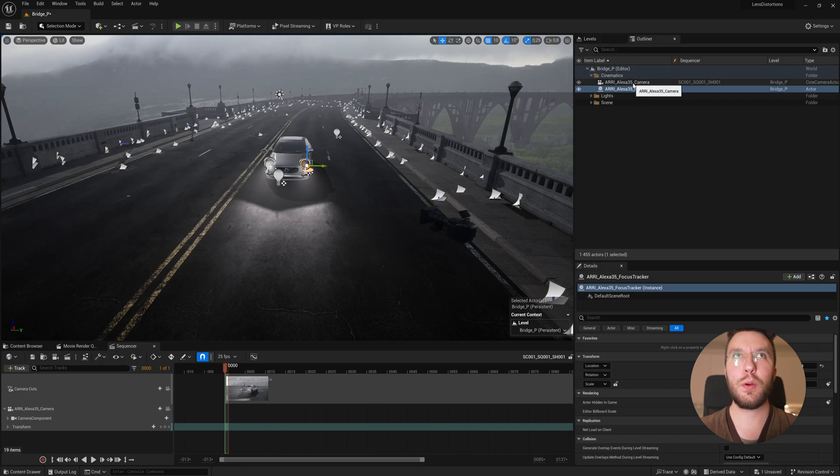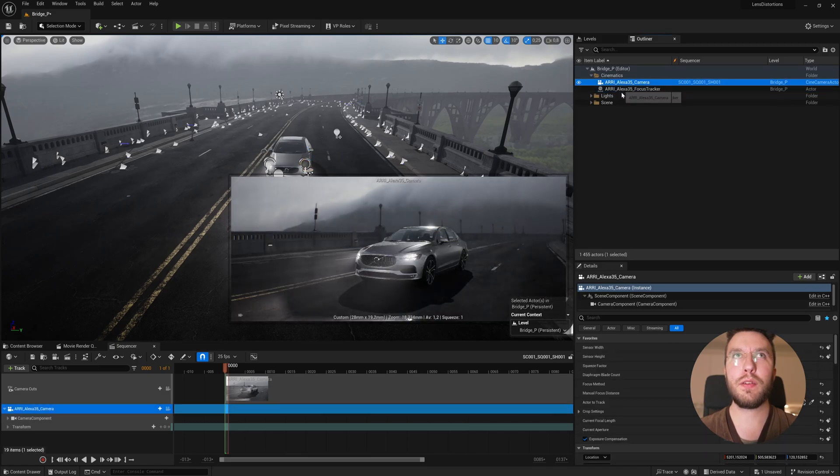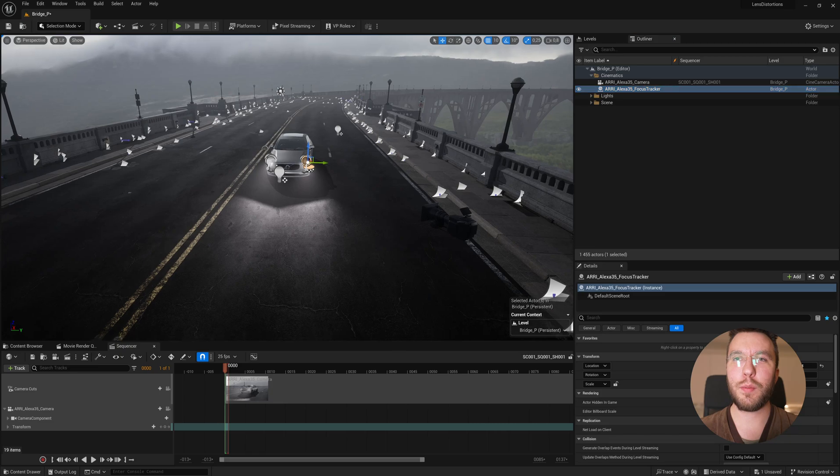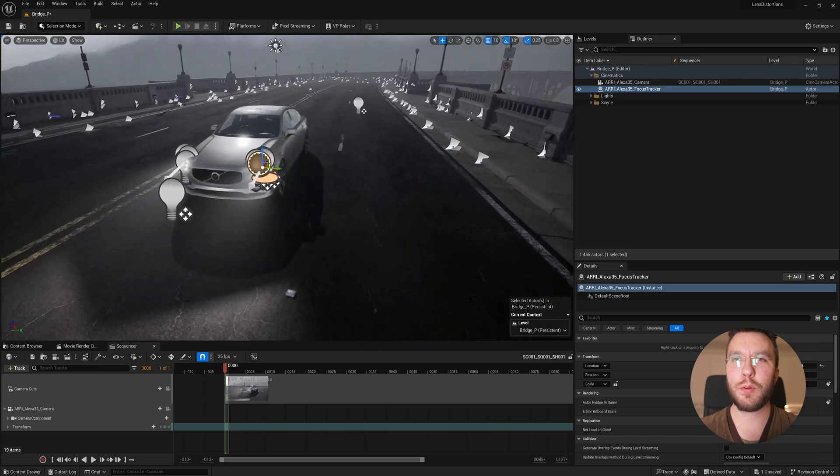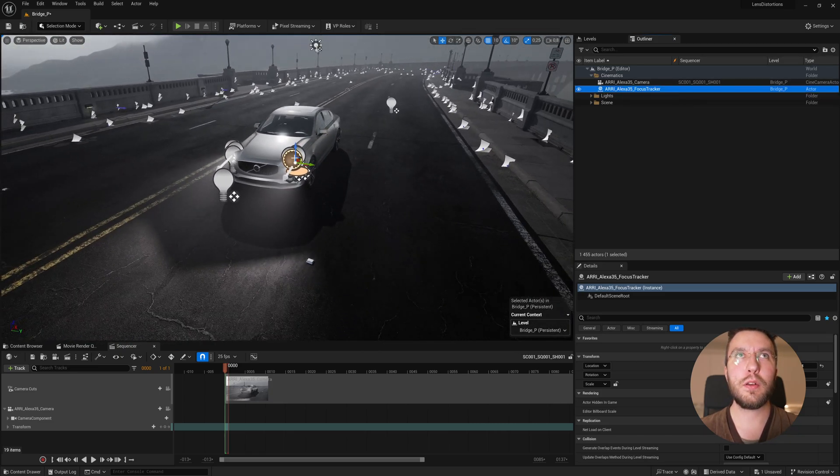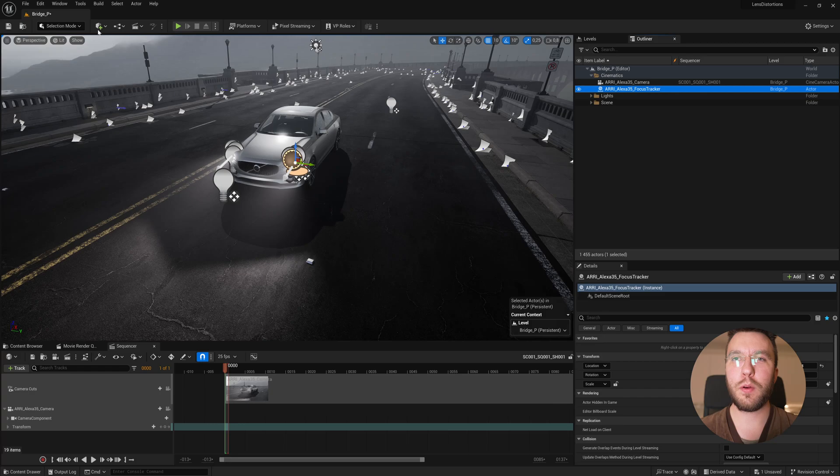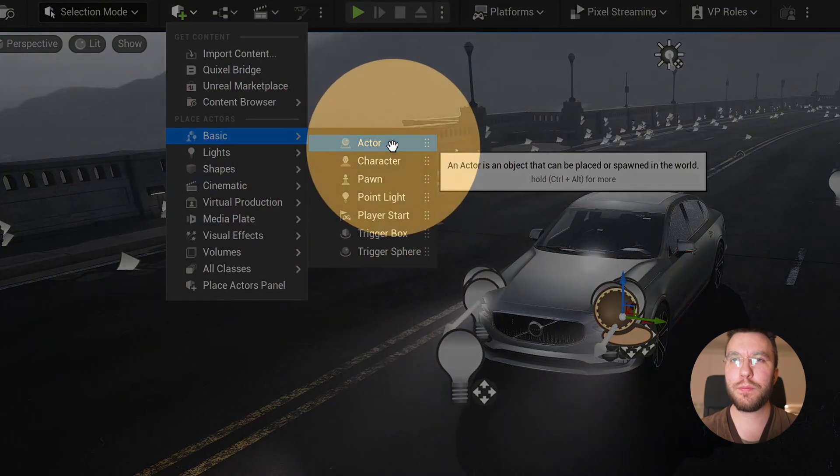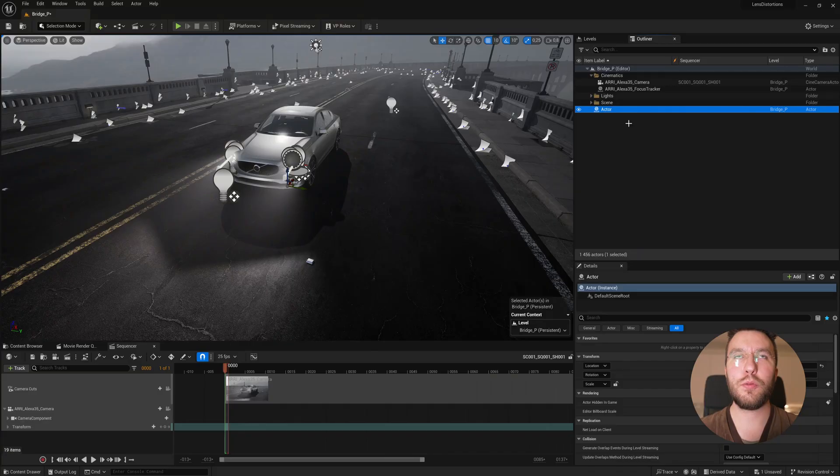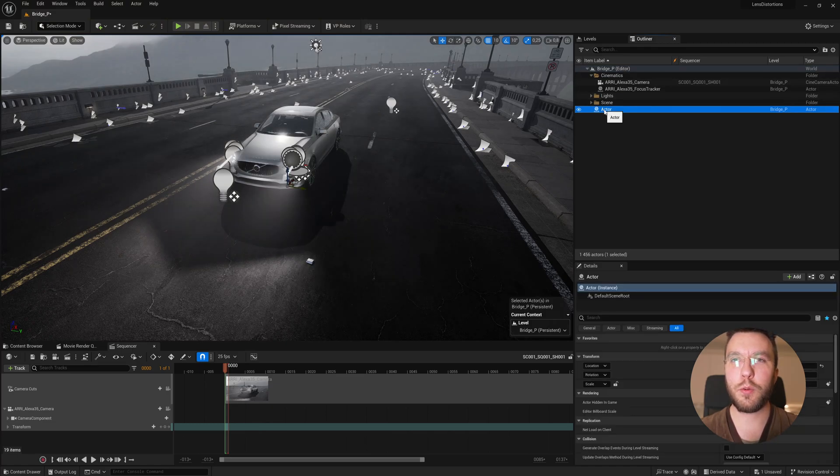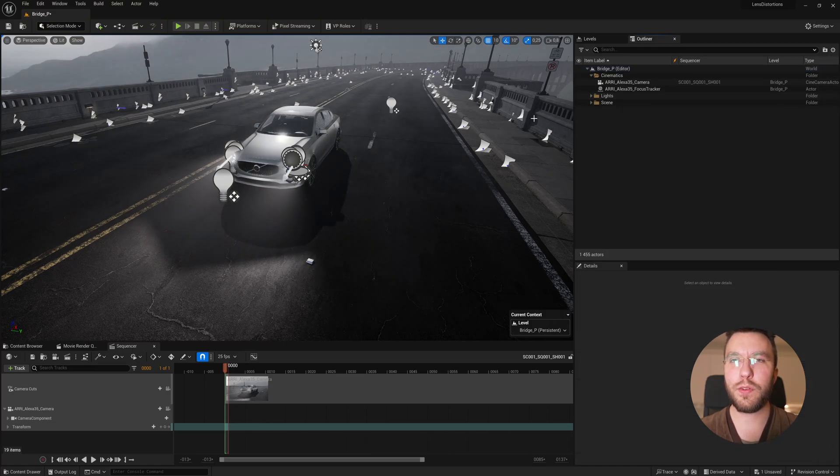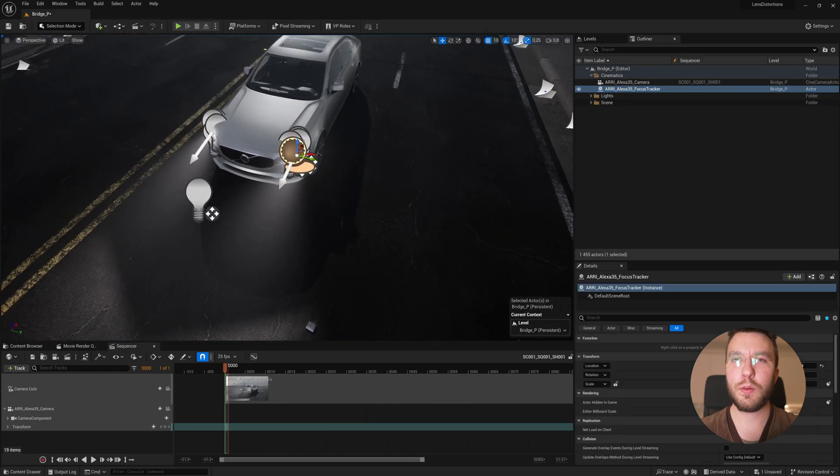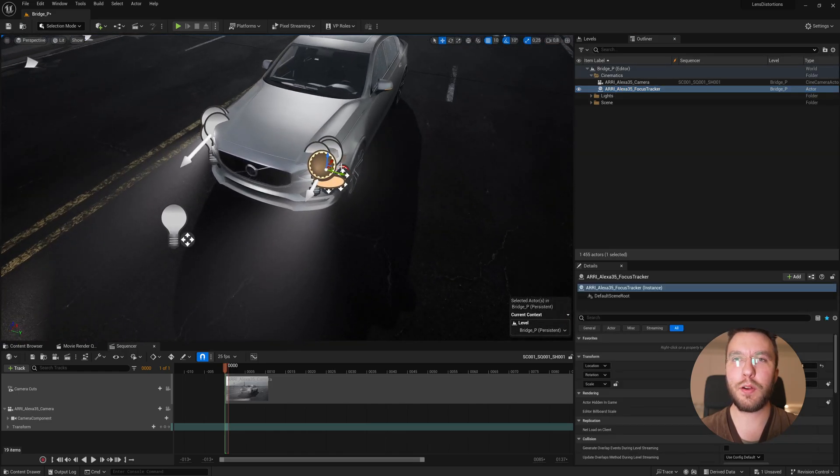So in the scene we also have this Arri Alexa 35 focus tracker. This is an empty actor, which I'm going to use later in this video. So you can just create a new actor in the place actors panel. And then rename it to focus tracker or whatever you want here. I'll show you its purpose in just a bit. So I'm just going to place it in the middle of the car here.